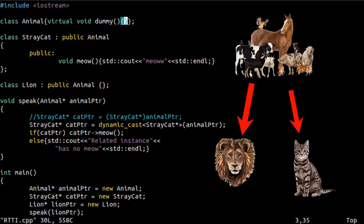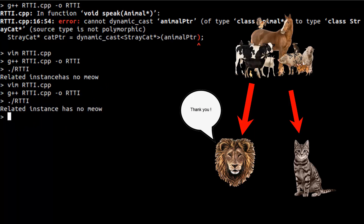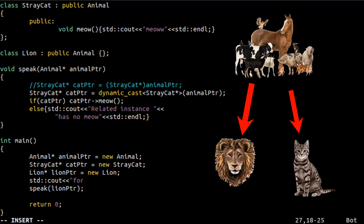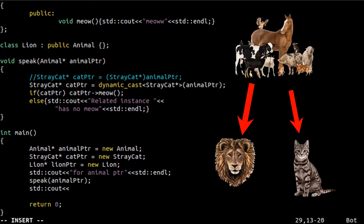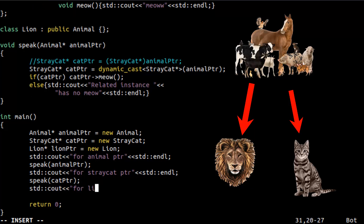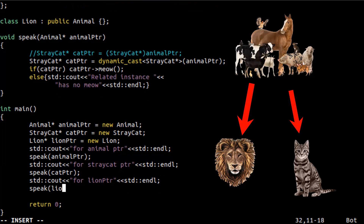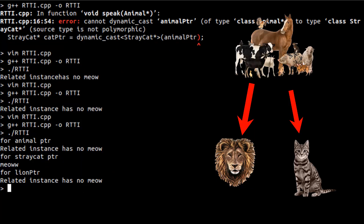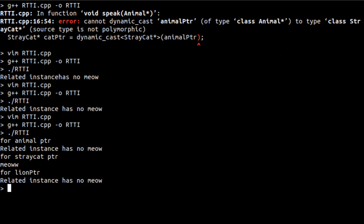As you can see, the related instance has no meow — there is just a typo here, let me correct it. After fixing, the related instance has no meow — this is good. So if you pass, for example, each pointer to the speak function and run the example again: for the Animal pointer, "related instance has no meow"; for the StrayCat pointer, "meow" is printed — that is correct; for the Lion pointer, "related instance has no meow" — this is good.